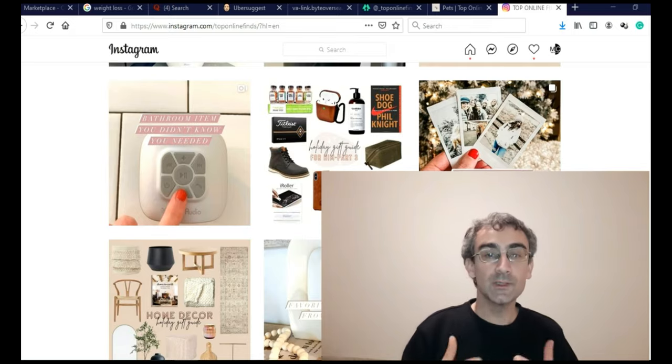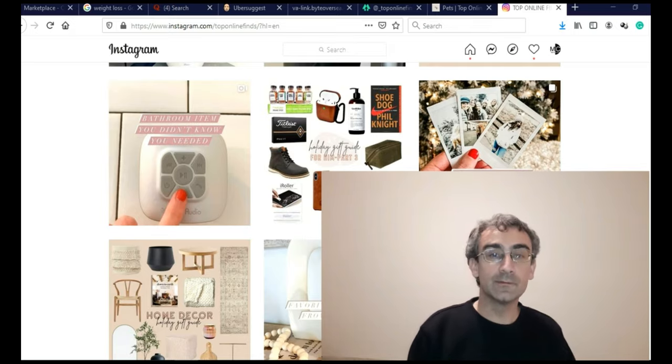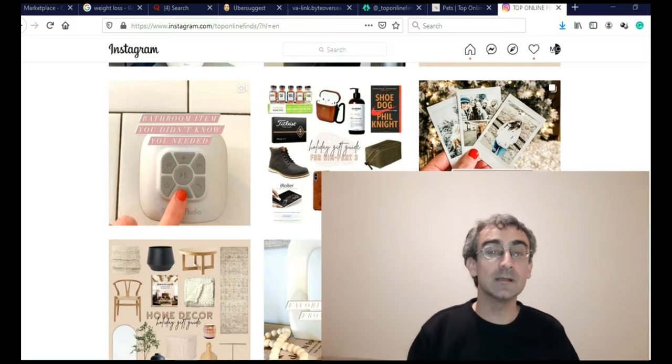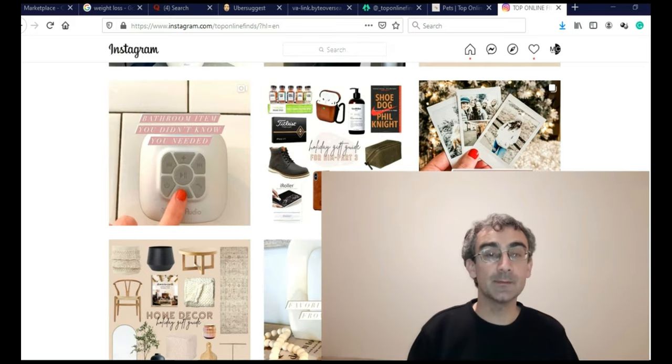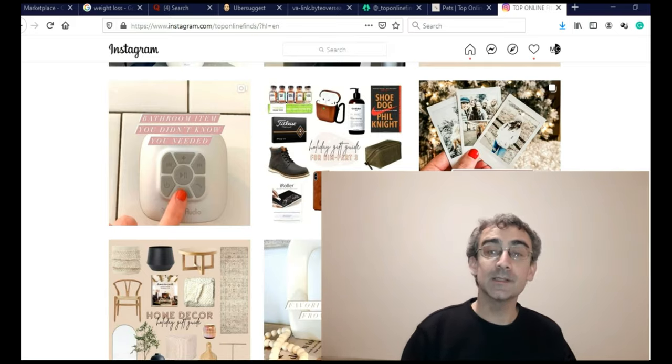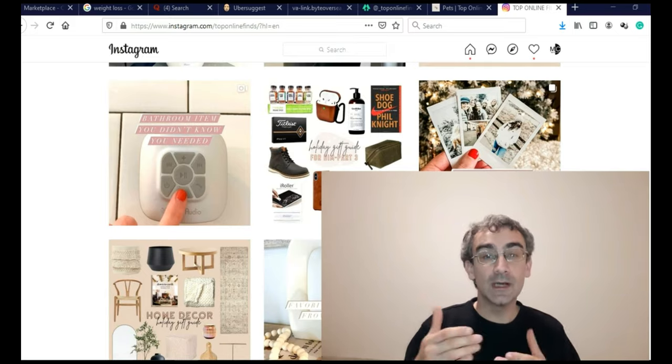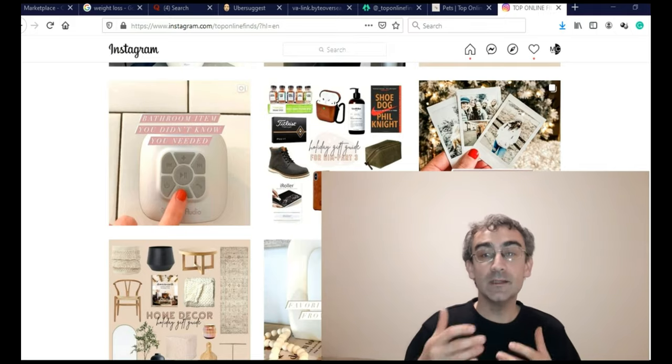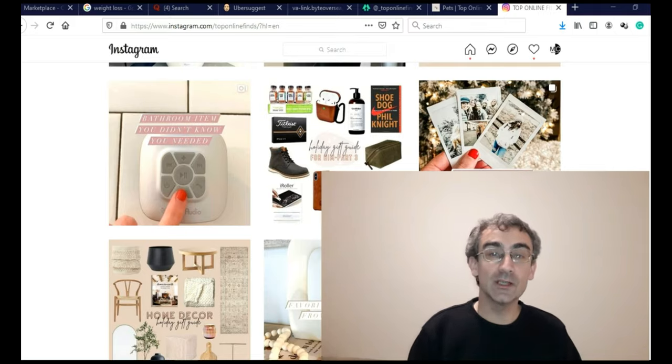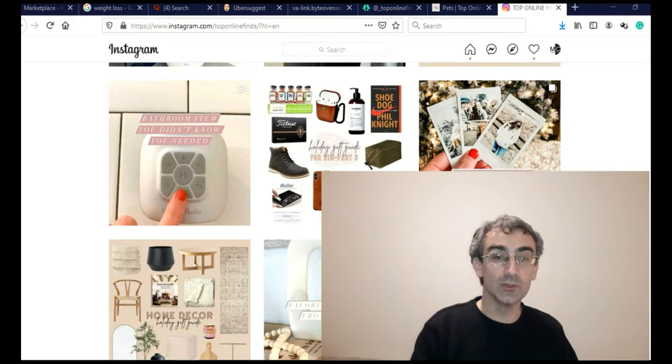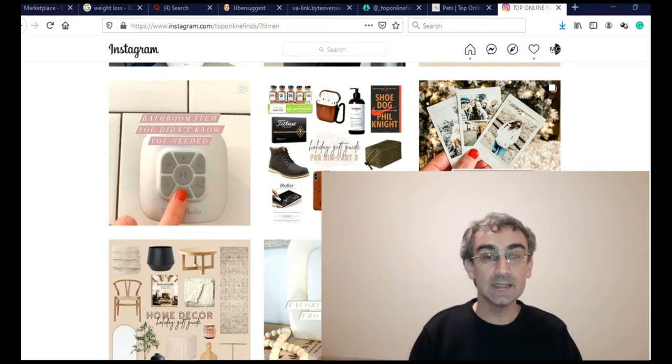Solution for this problem is, you can go on Fiverr, Freelance.com, Upwork, or some other freelance website, and hire someone from that country to run your TikTok page. And they will literally need just to upload videos. You will send them videos. You will send them description. You will send them hashtags.